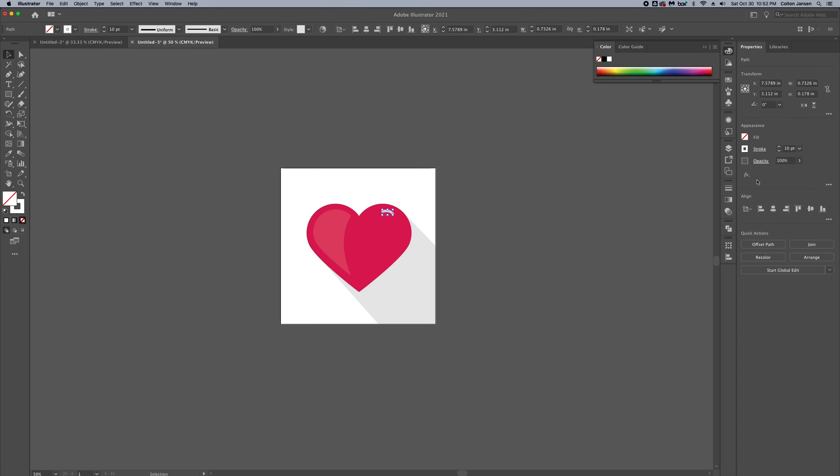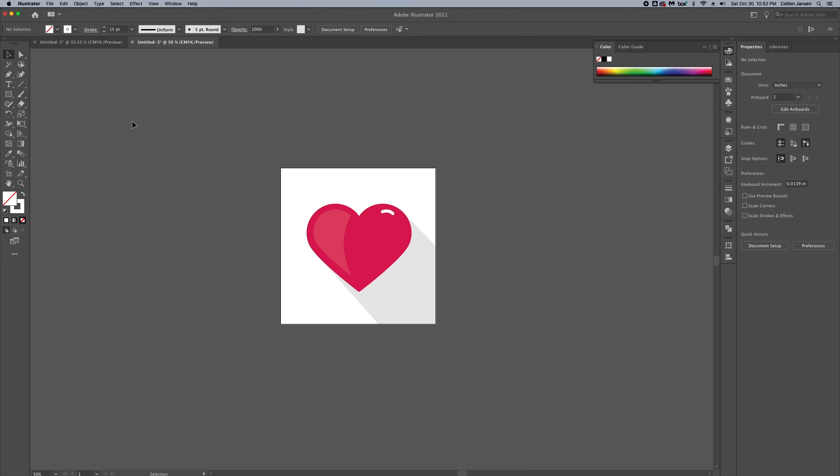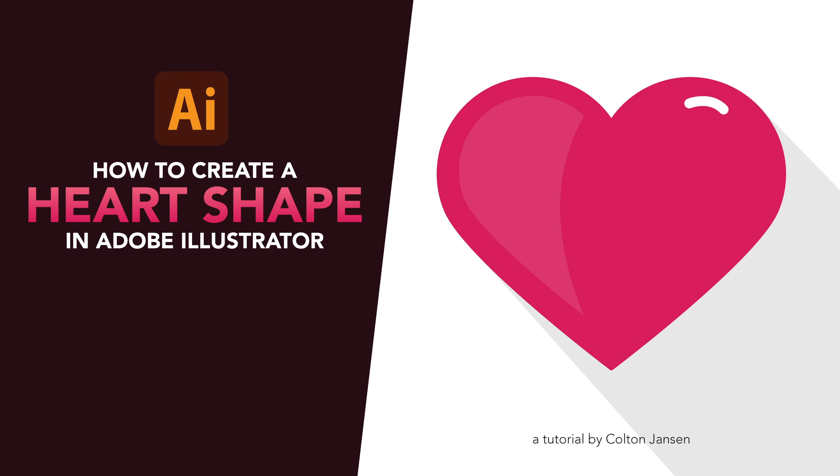And there we go. Let's make this a little bit larger here for that highlight. There we go. Perfect. That's how you build a heart shape in Adobe Illustrator.